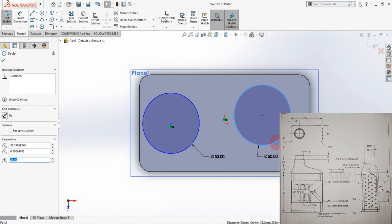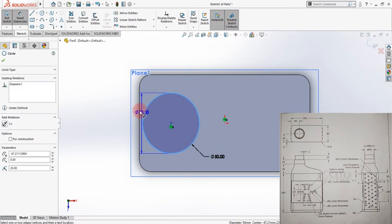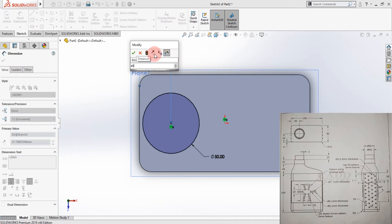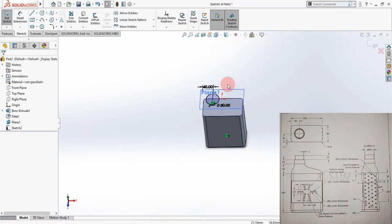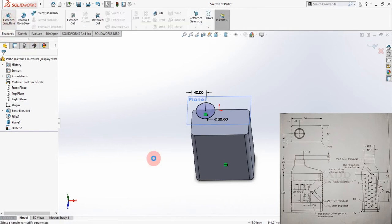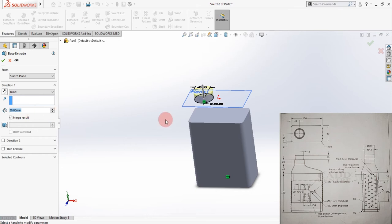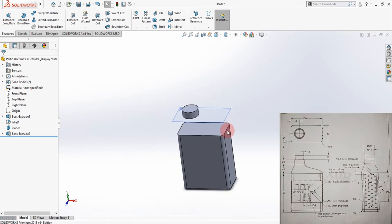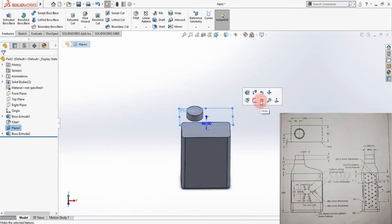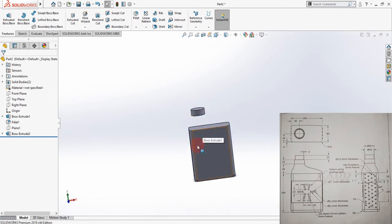Delete the previous circle. Hit Q to activate Smart Dimension, dimension from the edge and enter 40, so it is fixed. Turn it around, go to Features and click Extrude. The height of extrusion is 20 millimeters. Click OK and hide the sketch. We now have two different bodies.